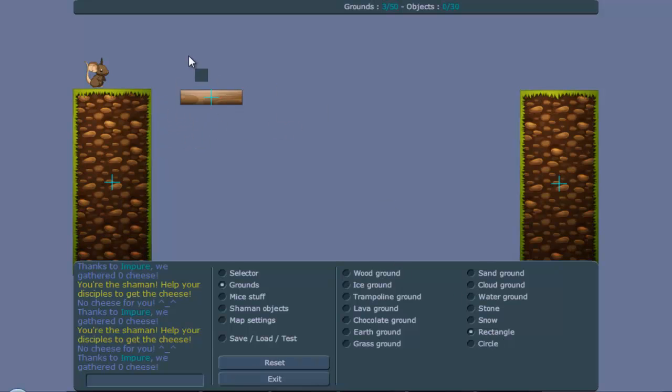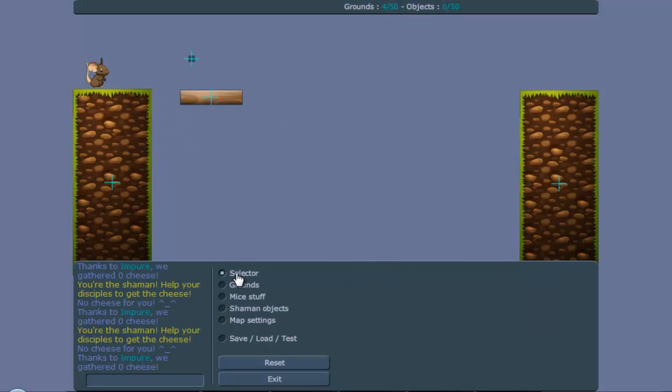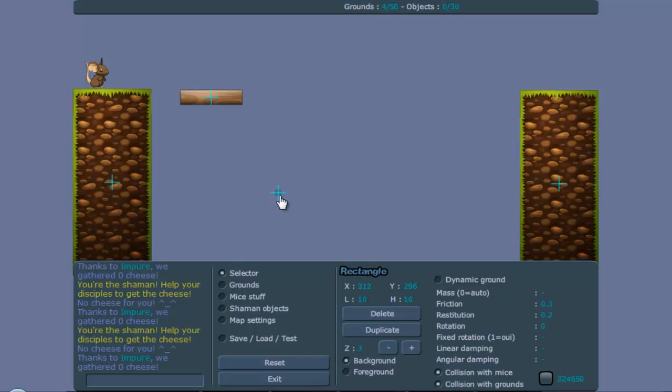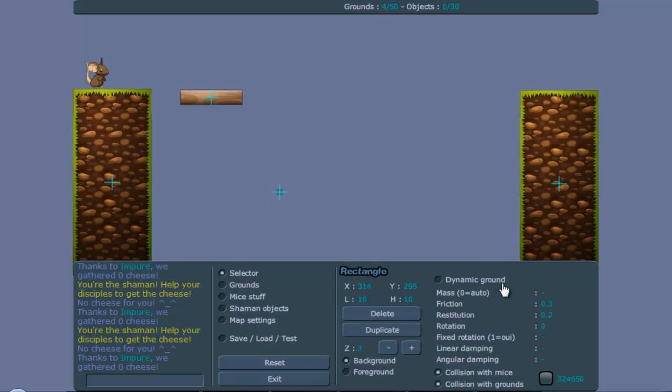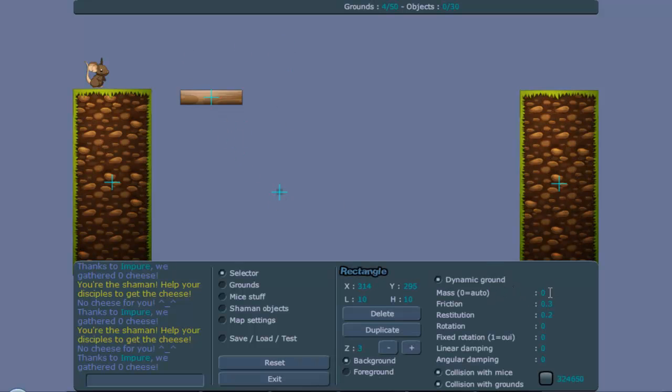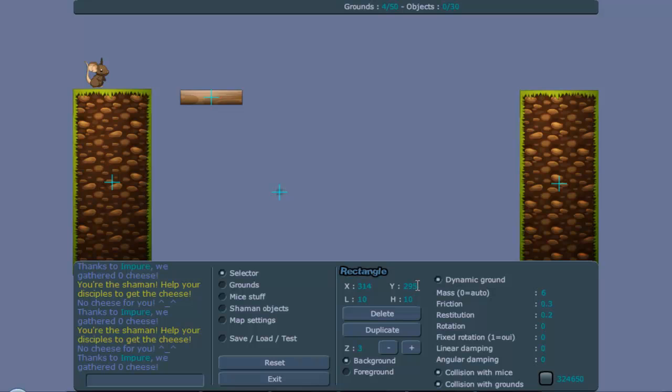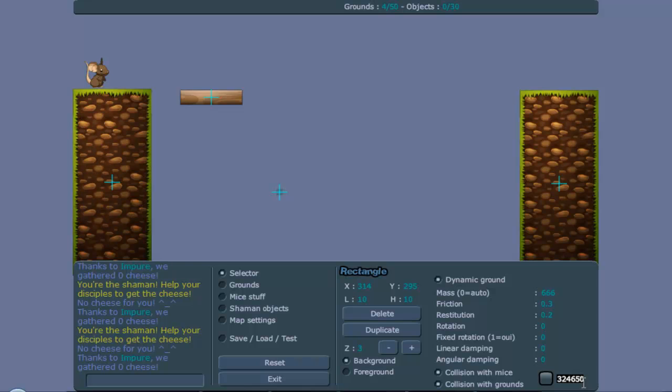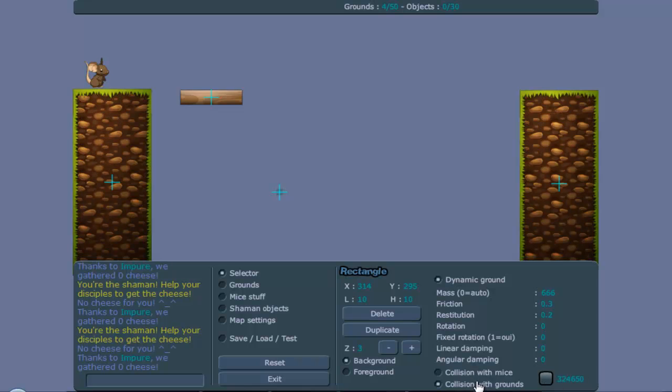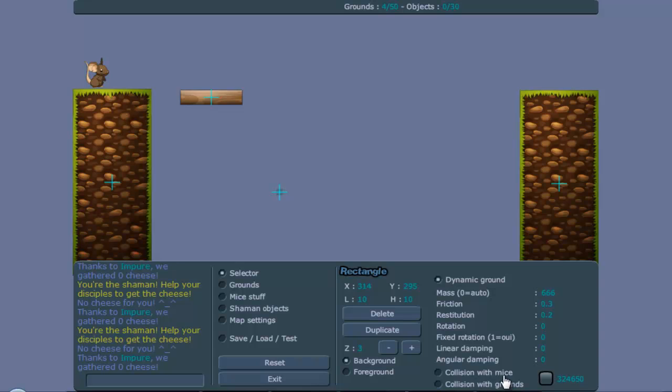First of all, you make another ground. The thing you're going to do with this ground is you're going to make it dynamic, you're going to make it mass 666, and remove all the collision of the ground, so it has no collision with anything.